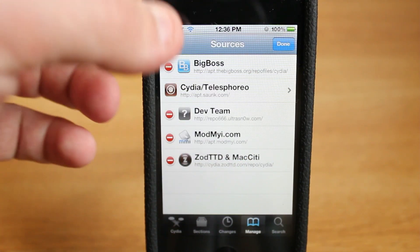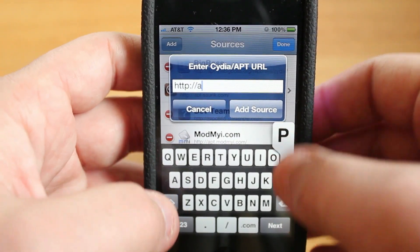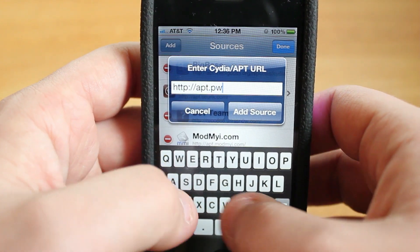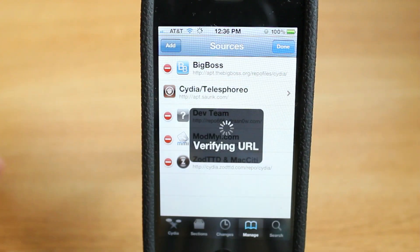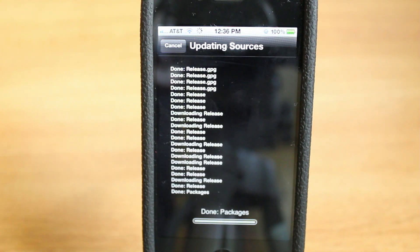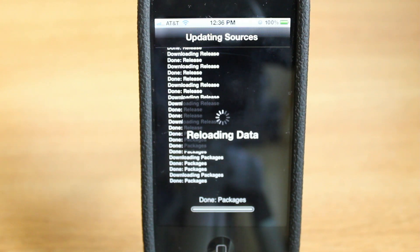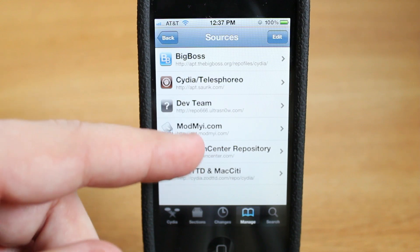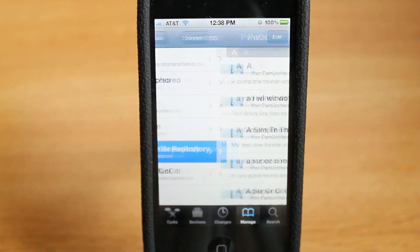Now if you wanted to add a source, you'd press edit in the top left, then add, and then you'd type in a source. So we're just going to do one here: apt.pwncenter.com. Add source. And now it's going to update the source and add it to our list, and all that source's content will then be available inside Cydia. So let it do its thing. And now down here it says return to Cydia, and as you can see, it has now been added right there — the Pwncenter repository. So now I can scroll through all the content inside that repository.